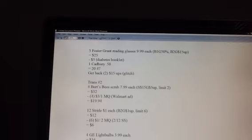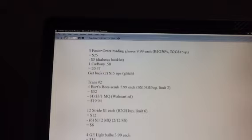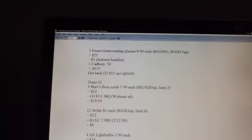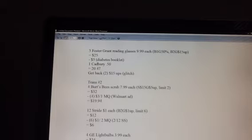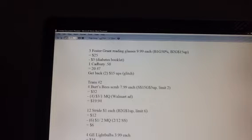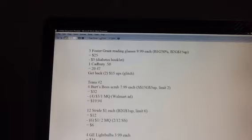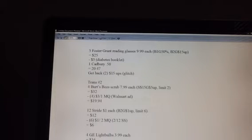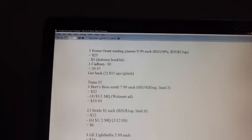Then you're going to get back two $15 up rewards because of the glitch. So you're making $10 right off the top because you're paying $20 and getting back $30. You're going to make $10 right from that Foster Grant reading glass deal, and that's going to be your first transaction. If you have other up rewards and you plan on blending some of these deals together, that's fine.